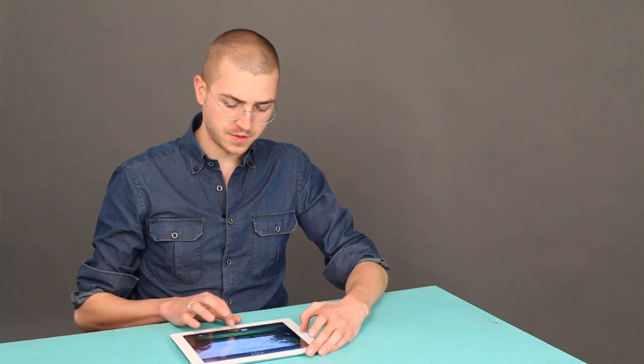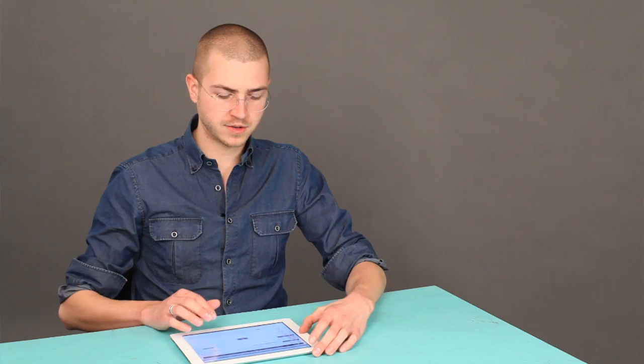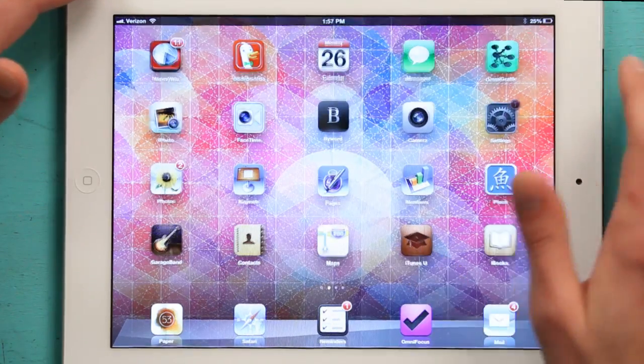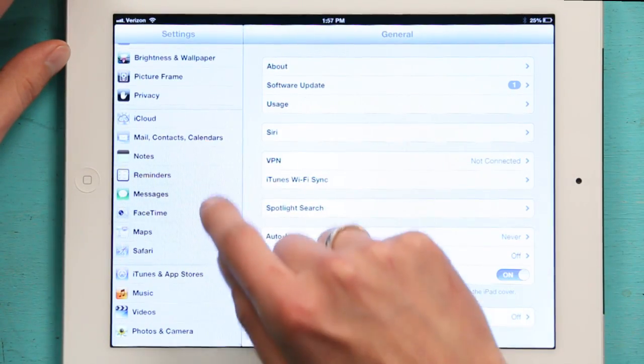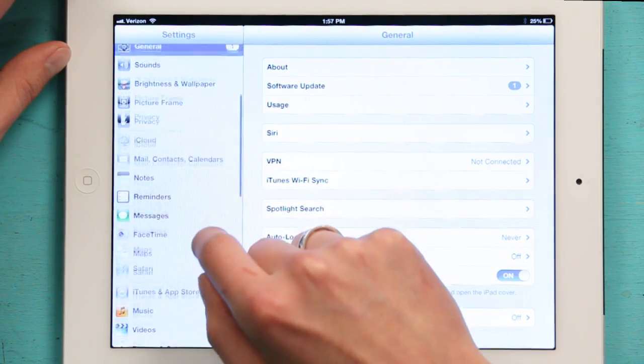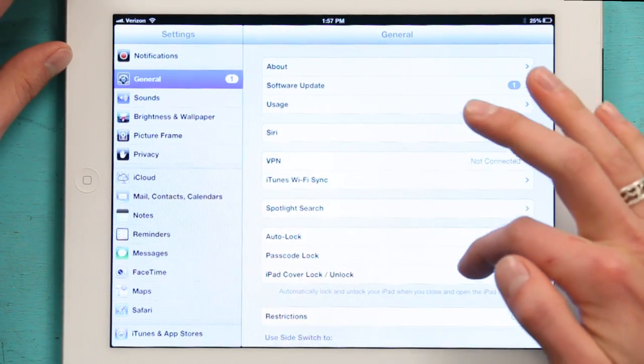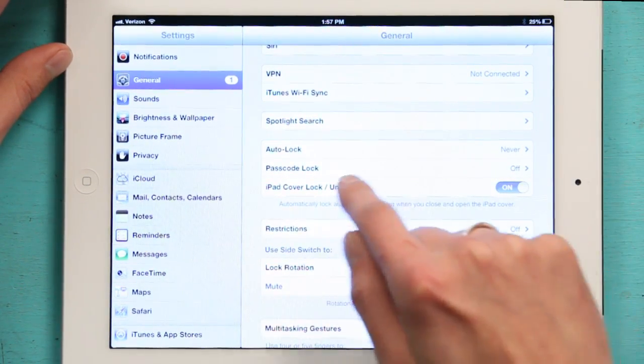Well, if you unlock your iPad and go to Settings, scroll down a little bit, find General, and then under General, go to Restrictions.